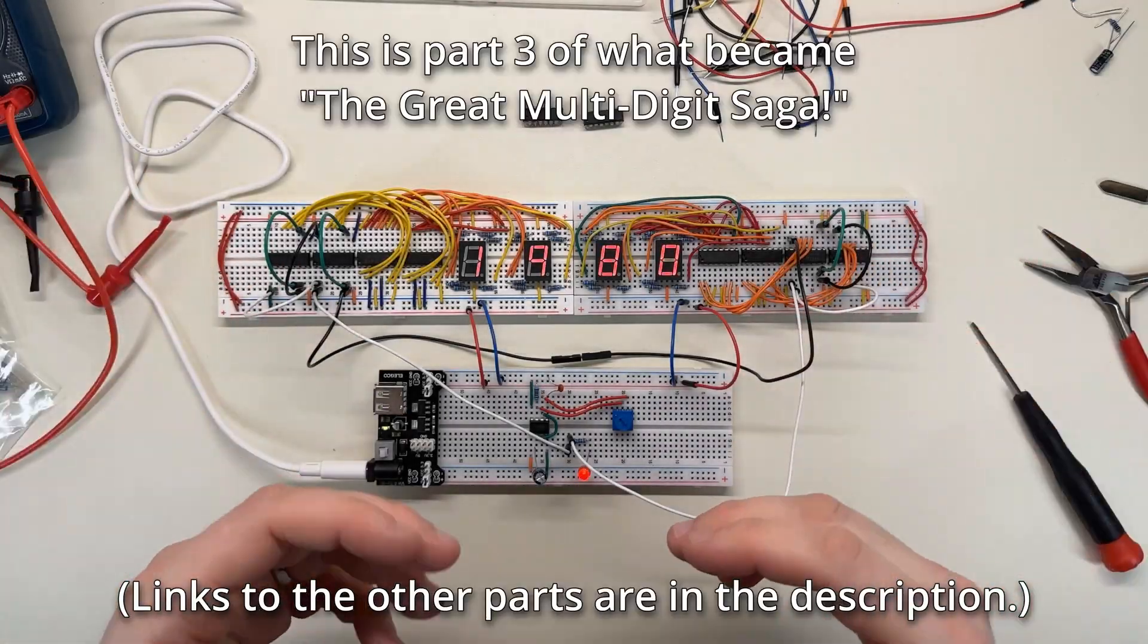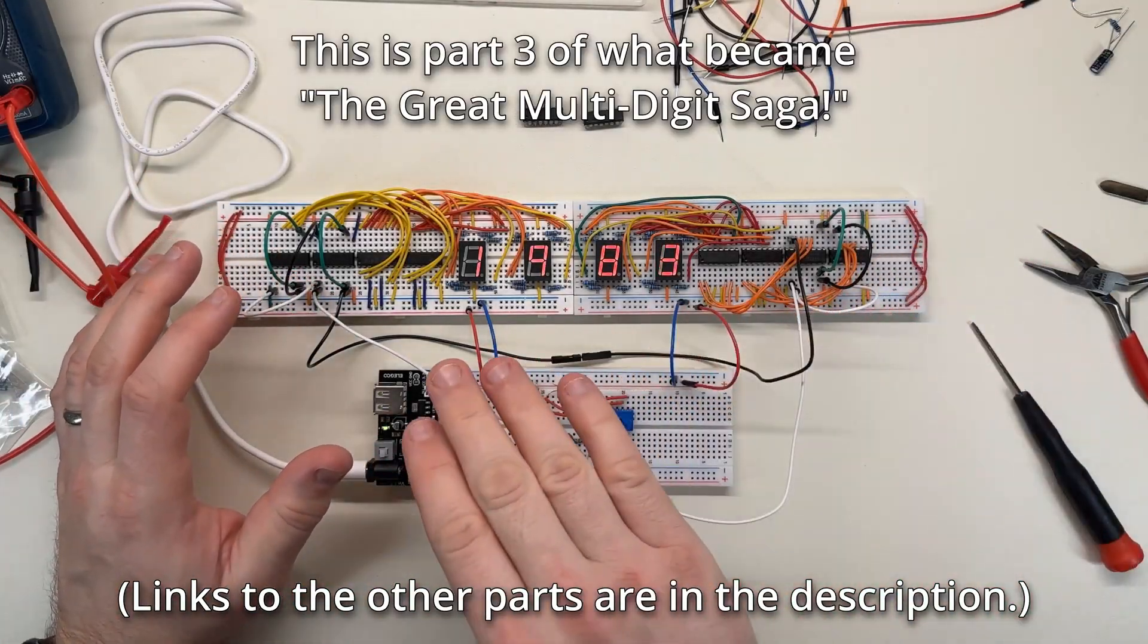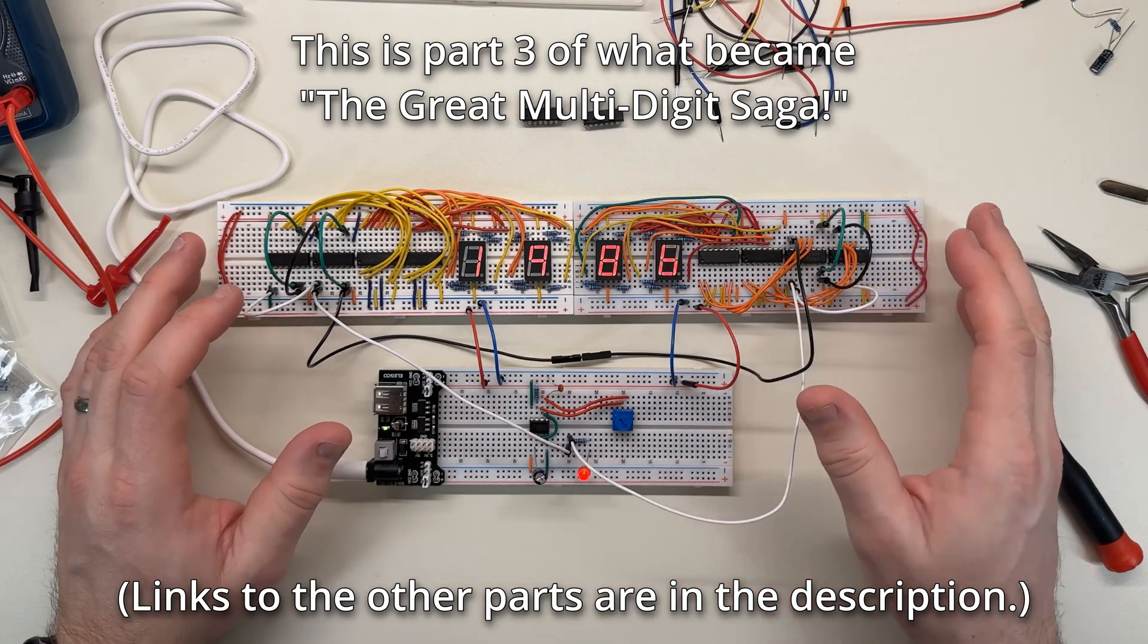Okay, it's another day, and as you can see, I think I have my four-digit counter actually working now.